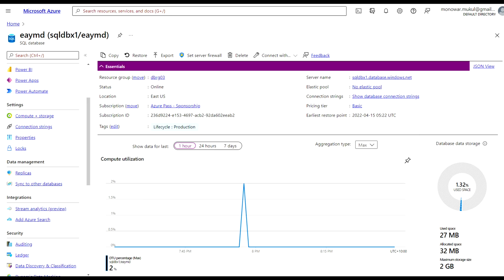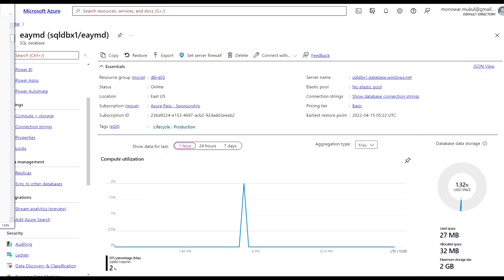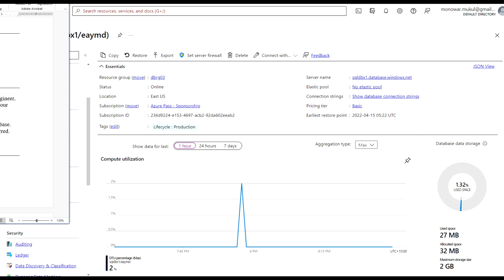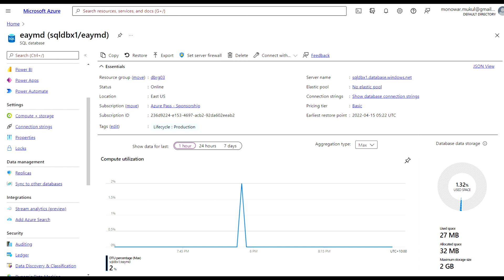In this video lesson we will go through two things. First, we will enable geo replication for Azure SQL Database to increase availability for the database. Second, we will go through auto failover configuration on Azure SQL Server.